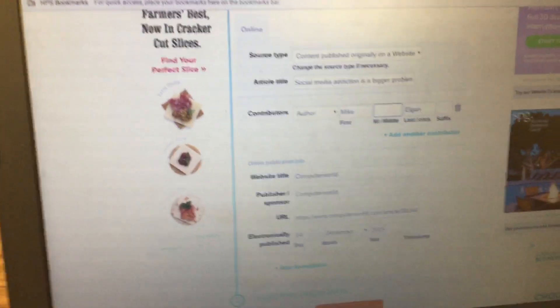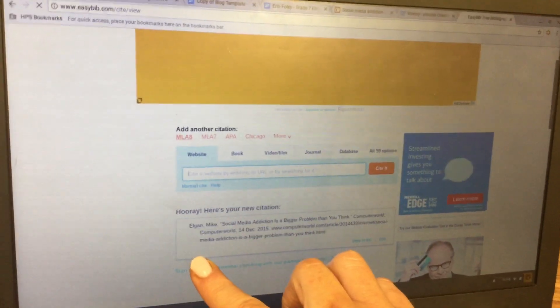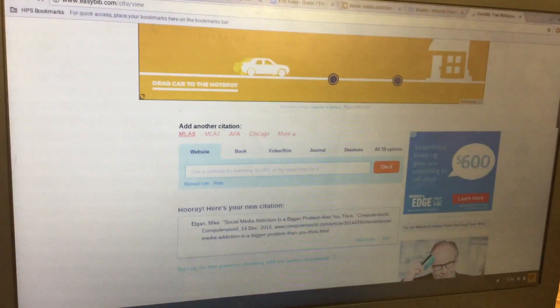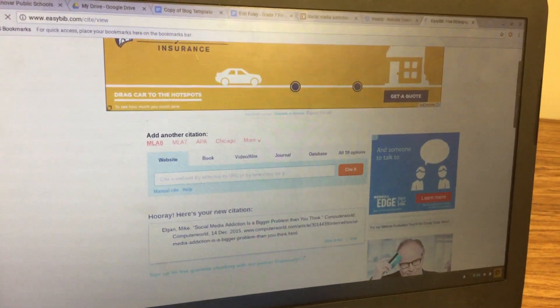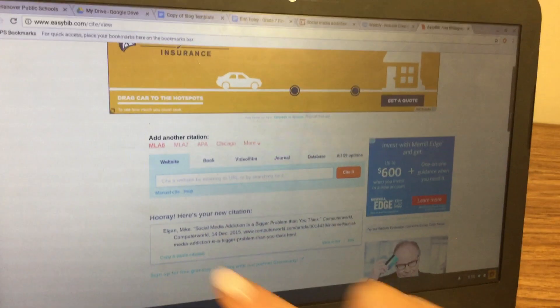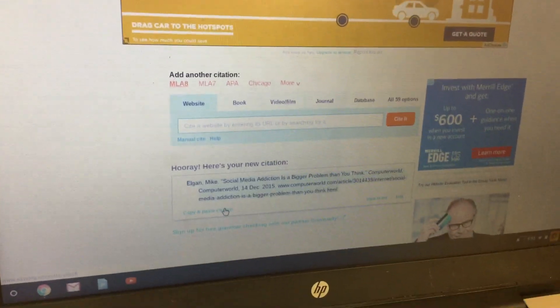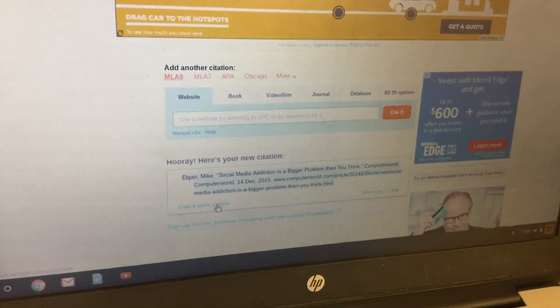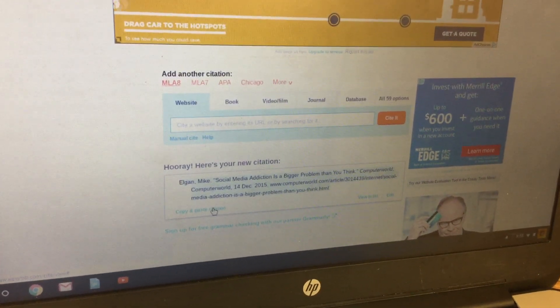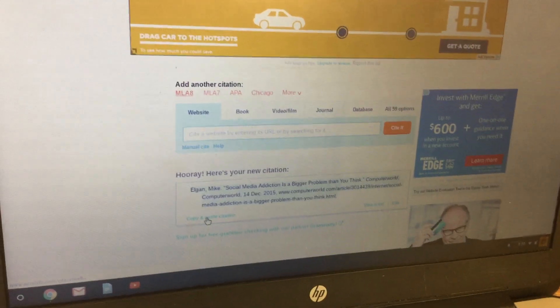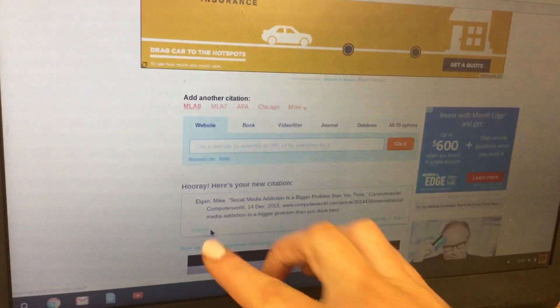Wait for it to finish loading completely, because the 'Copy and Paste Citation' link won't appear until it's fully loaded. Once it's done, click on 'Copy and Paste Citation.' It will confirm it's copied by showing the word 'Copied.'